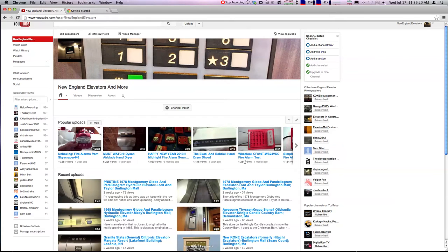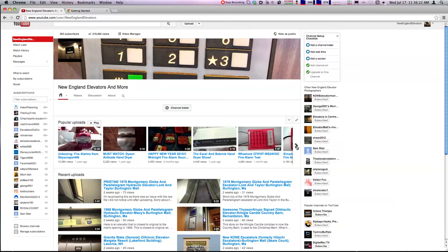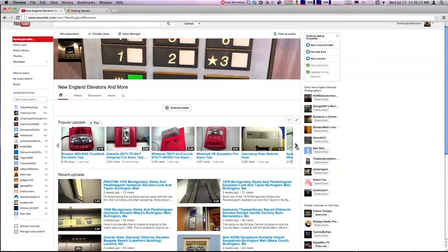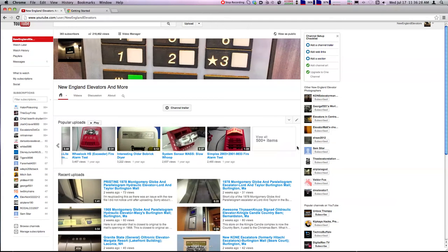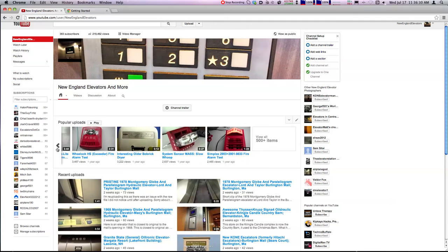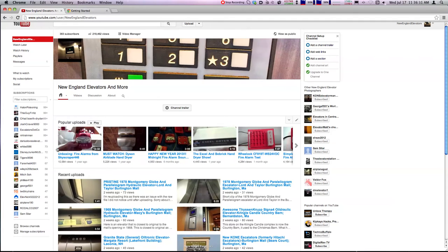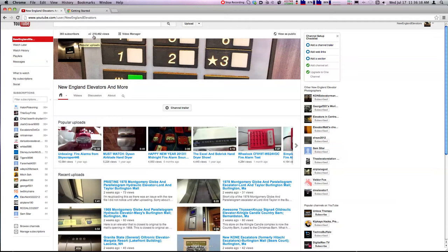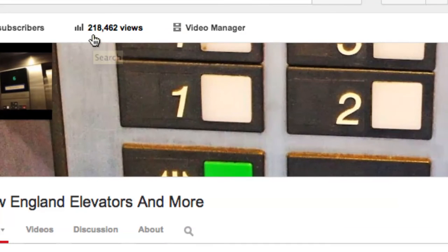Despite me wondering why my secondary content is getting more views than my primary content, the elevator videos, all I gotta say is thank you so much for the viewership. At 218,462 views, or should I say 2,118,20... I can't speak today. Obviously, let's just say it's very high.